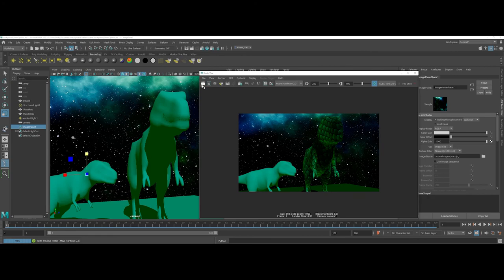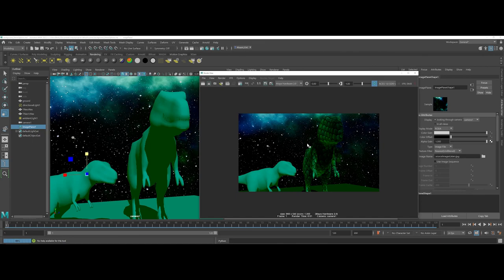So now if I go ahead and do another render, there, you can see that I'm not kind of chopping off the top of the head there, and it's still showing me my background. At this point now, I could export my capture and I could do other things with it.